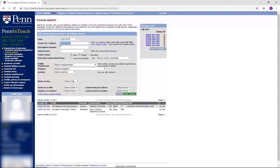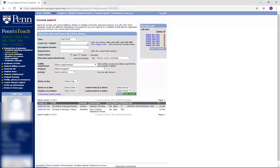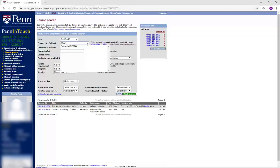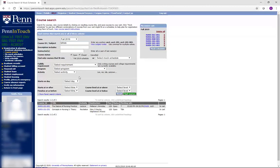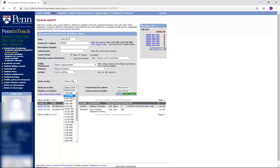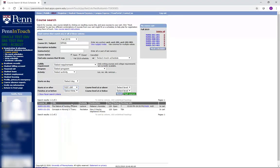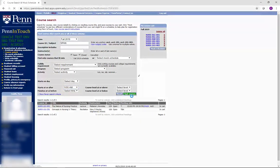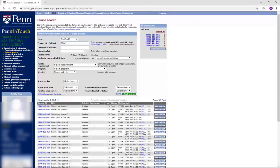For example, if you are searching for a Spanish course at a particular time, type SPAN into the Course ID Subject box and then choose a requested time. For this example, we would like a Spanish course that starts at or after 9 a.m. Press Find Courses and you will be given a list of courses that fit your search criteria.